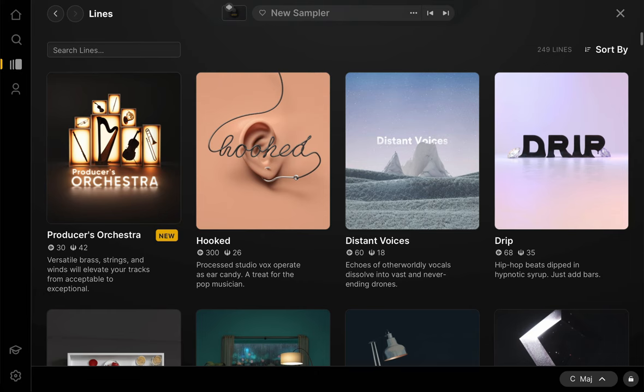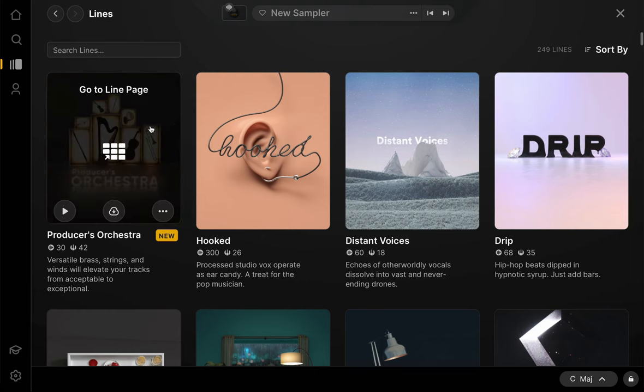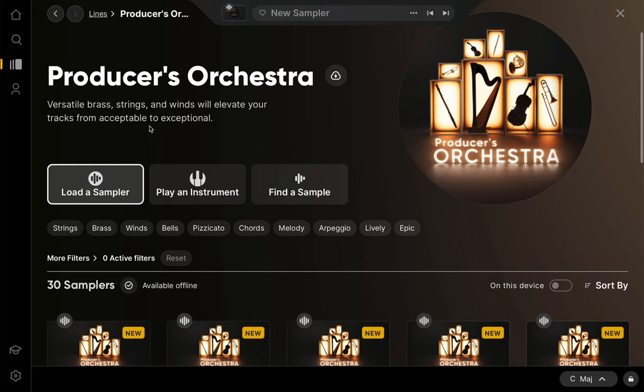Today we're going to take a look at our new Producers Orchestra line. For those who are unaware, all of the sounds in Arcade are organized into lines, which are collections that fit a common theme or musical purpose. This is our largest release to date, with a ton of samplers with playable loops and chromatic instruments. Let's take a tour.